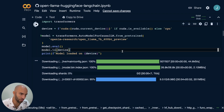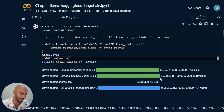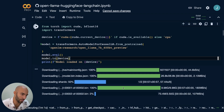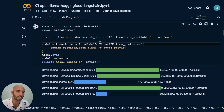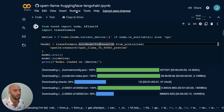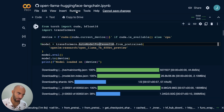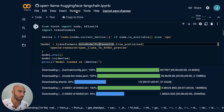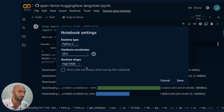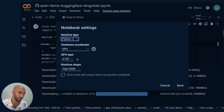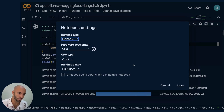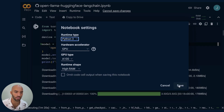One thing you should actually check before running this — because this will take a little while for the model to download — is if you're on Colab. If you're on Colab, you go to runtime and change your runtime type. I'm going to make sure I'm on GPU. You need a fairly good GPU. I'm on the A100 here with the high RAM setting on Colab.